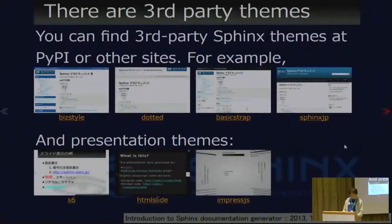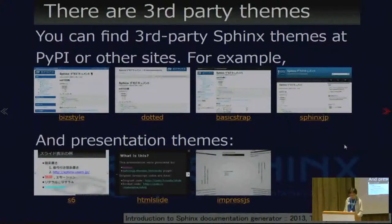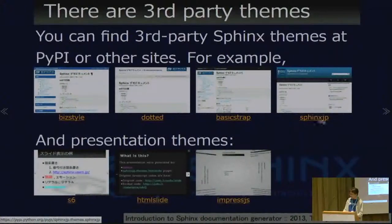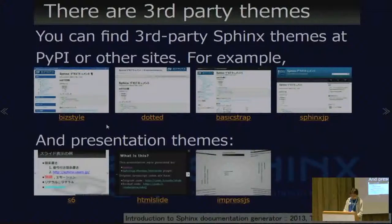There are also third-party themes. You can find third-party Sphinx themes at PyPI or other sites. For example, BizStyle, Dotted, BasicStrap with Twitter Bootstrap and CSS, and Sphinx JP themes. A few presentation themes also exist.